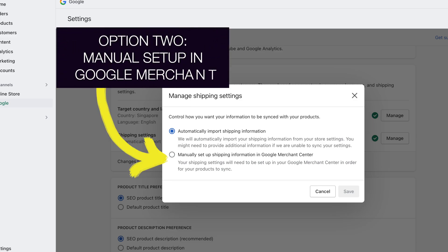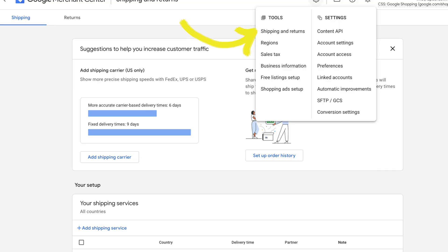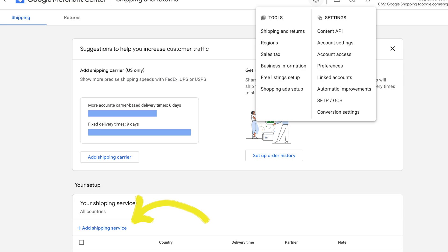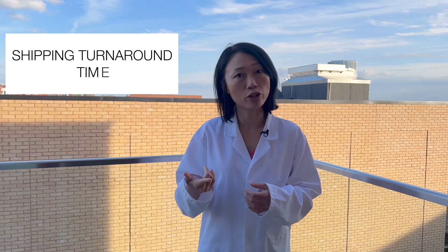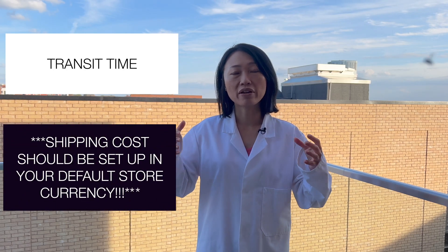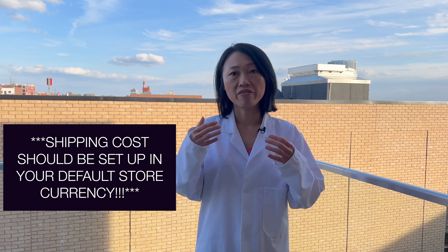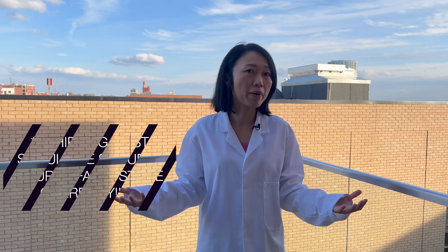Another way to resolve this error is to select the other option, which lets you create your shipping settings manually in Google Merchant Center. Whatever you've created in Shopify, Google Merchant Center will ignore it. You can go directly into shipping and returns in the settings and enter the countries one by one — the countries you want to be shown for — and put in the shipping instructions: the shipping turnaround time, the delivery cost, and the delivery times. Once you have saved that information, the missing value shipping error will just go away by itself.